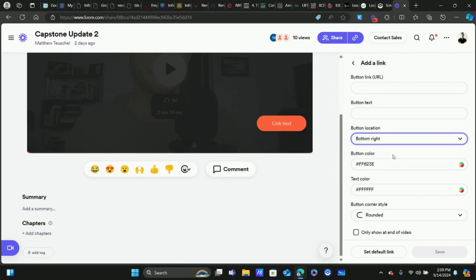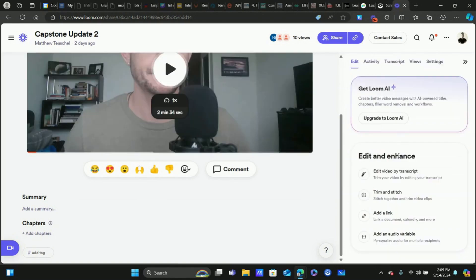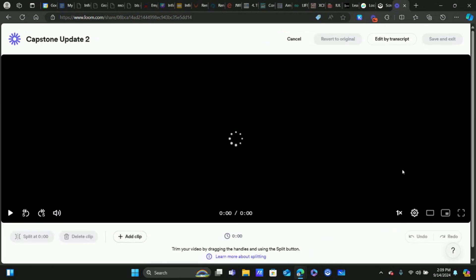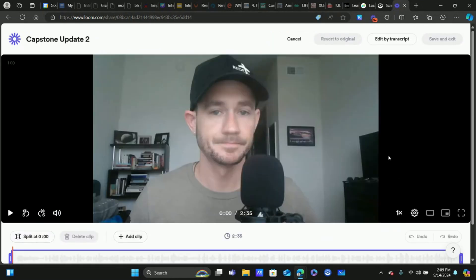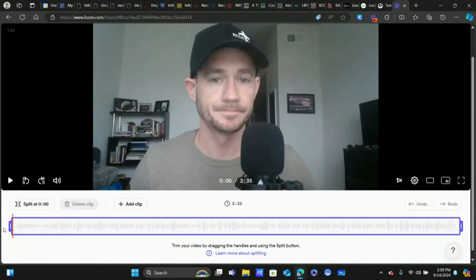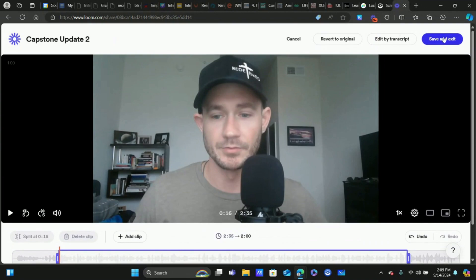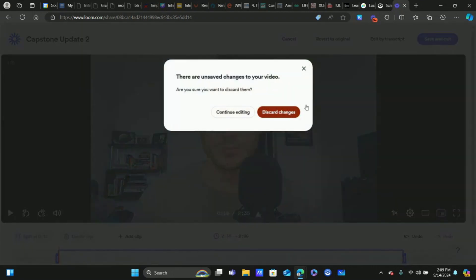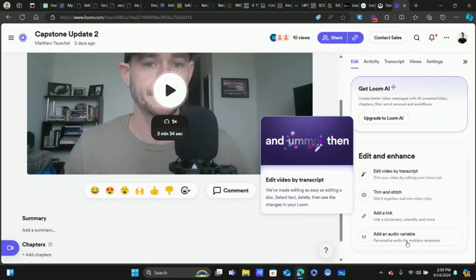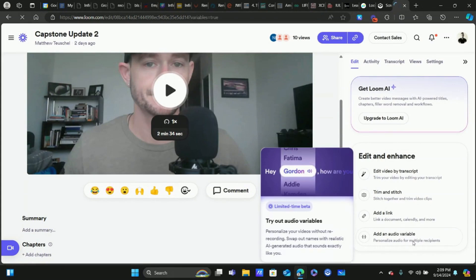You can edit the video by transcript, though I usually use CapWing for video editing. I do use the trim feature sometimes — like if I screwed up in the beginning or I want to cut out parts of the video, I just drag to cut those parts off, then save and exit. You can also revert to the original if you make a mistake.